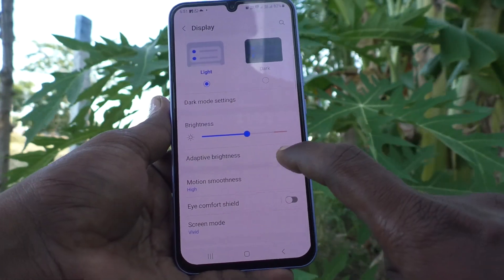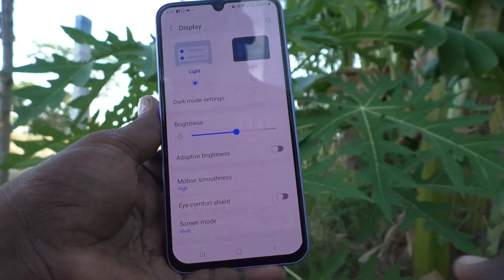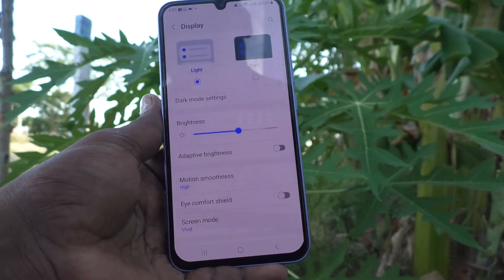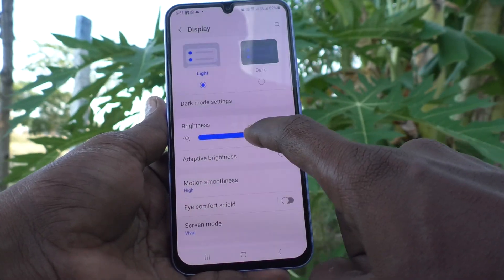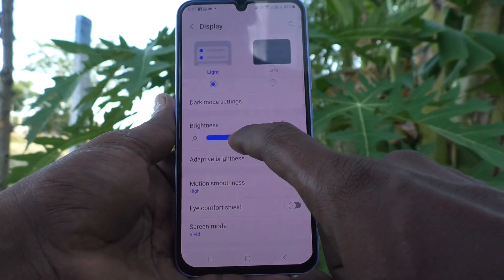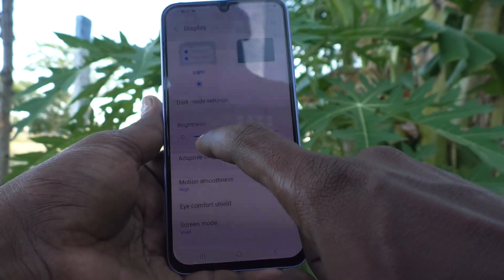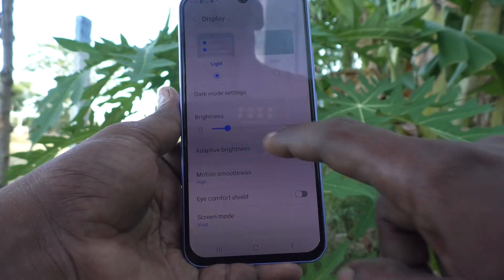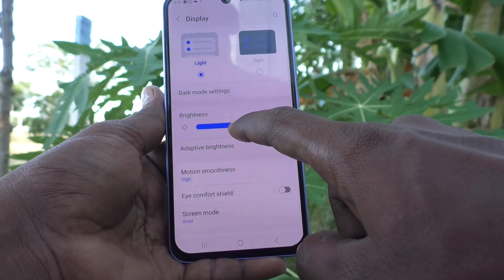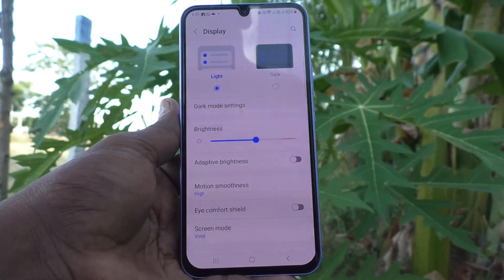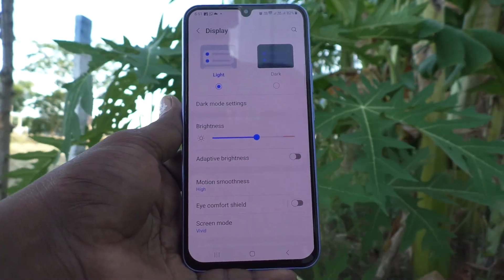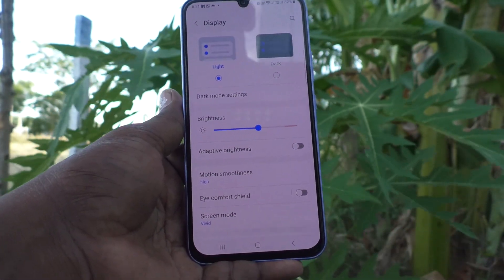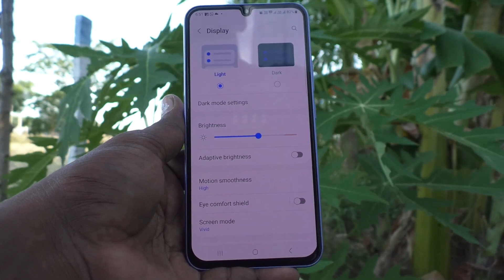If you turn it off, you can yourself control this brightness level. So at whatever level you set, that will not be changed if surrounding light is changed.